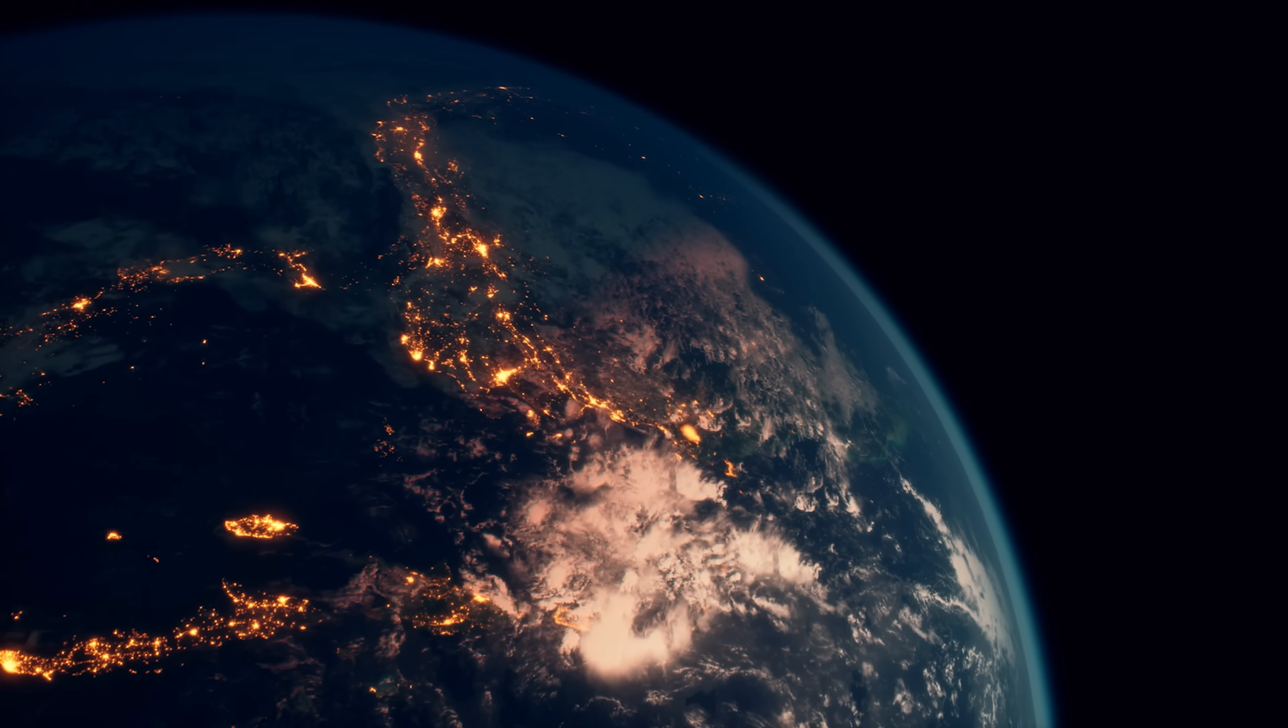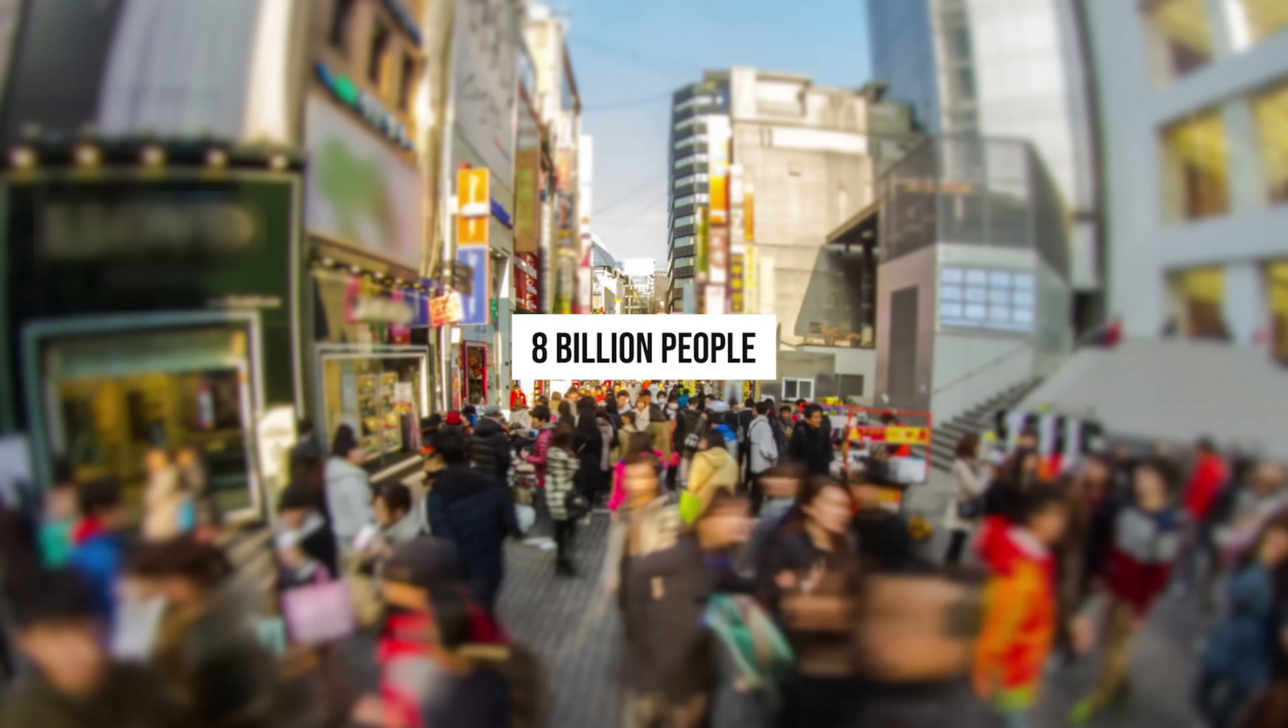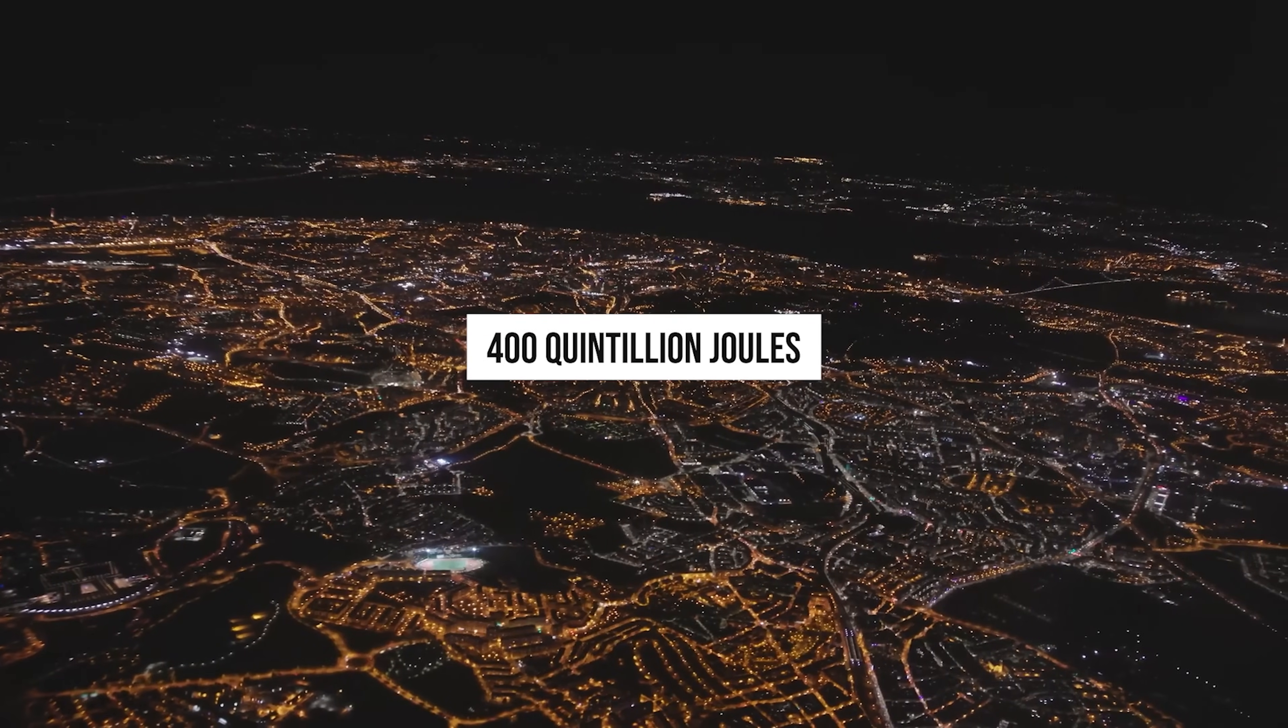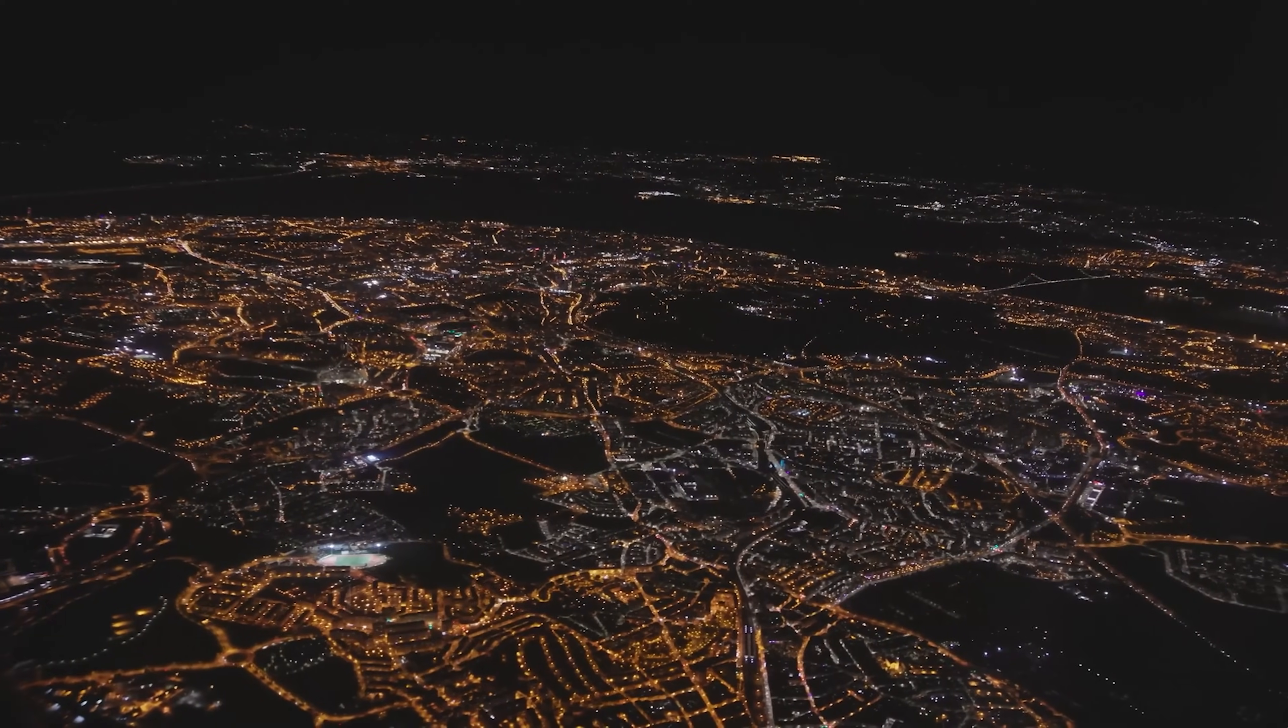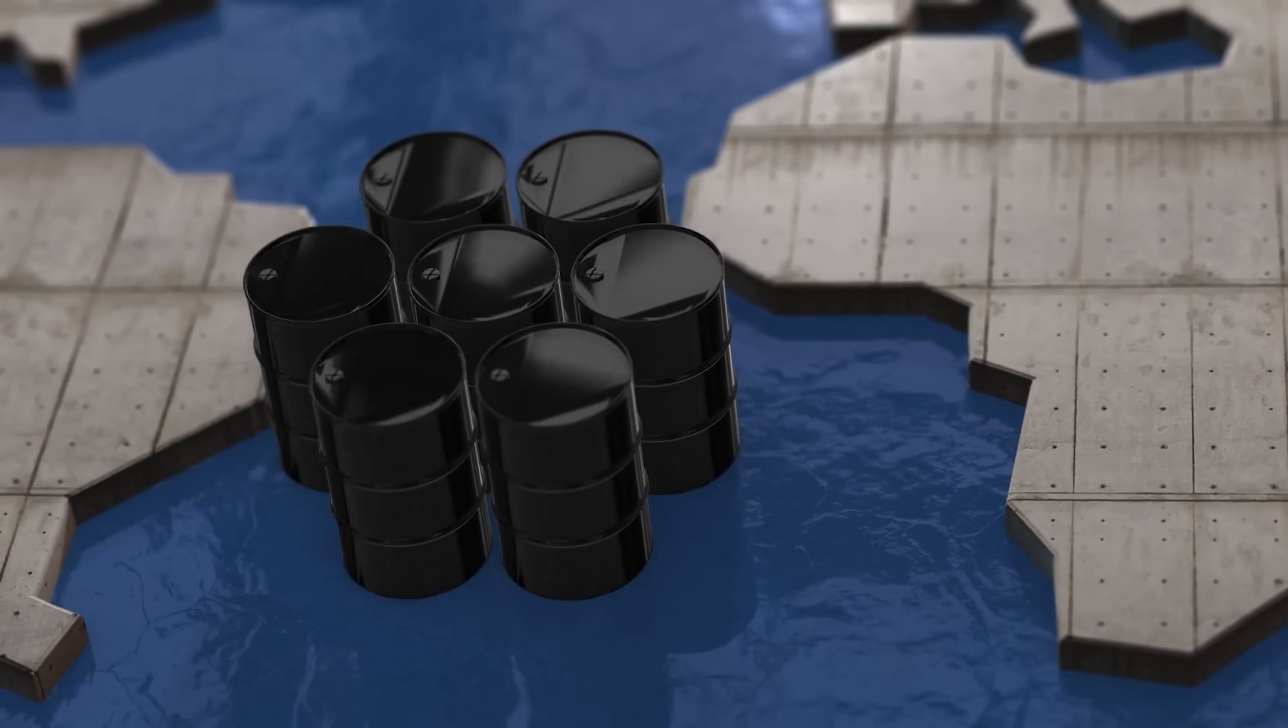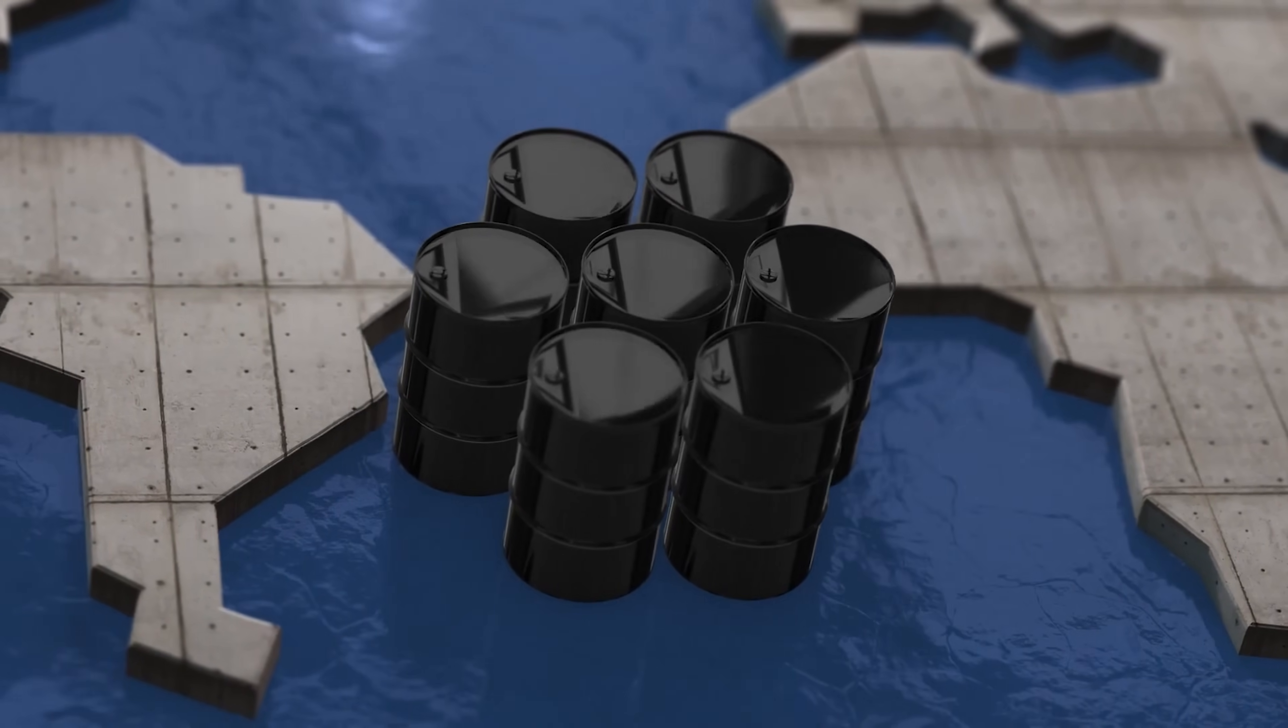Right now, there are over 8 billion people on Earth, and we use a huge amount of energy every year. Around 400 quintillion joules. That's 4 with 20 zeros. That sounds like a lot, and it is. Especially when you consider that the total amount of oil reserves left is only around 66 trillion joules. That's 6 with 21 zeros.